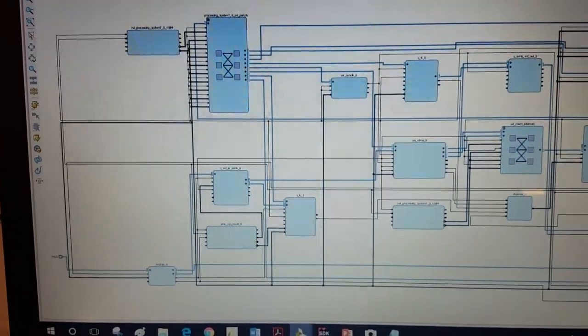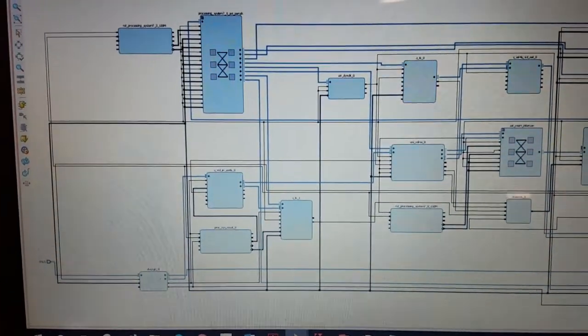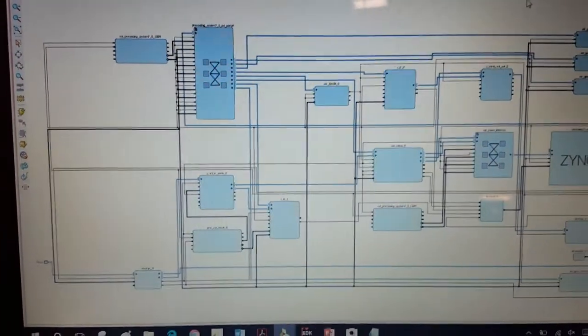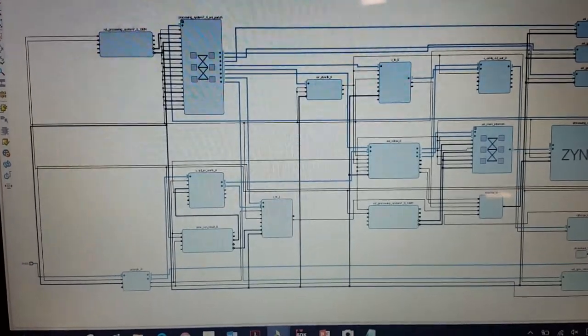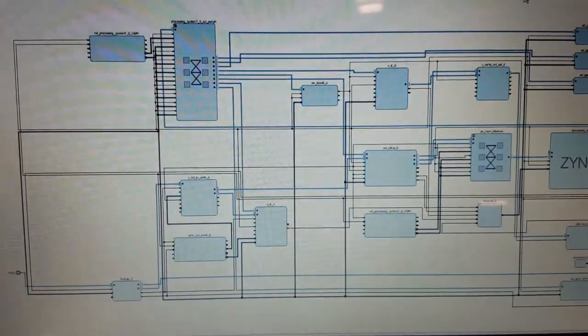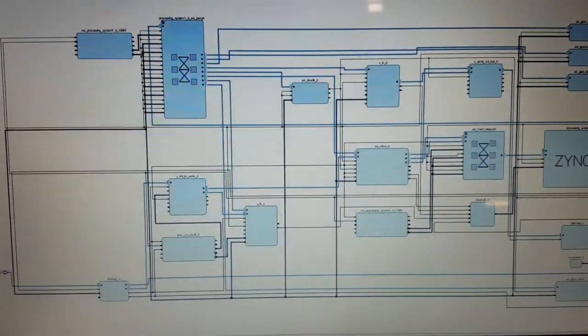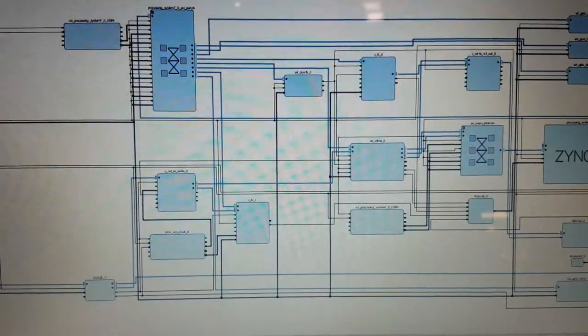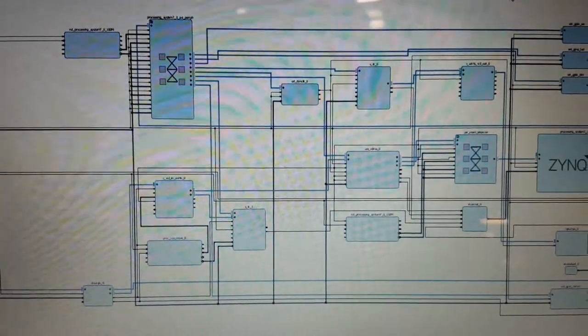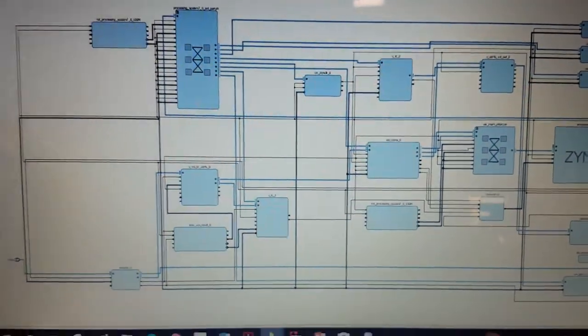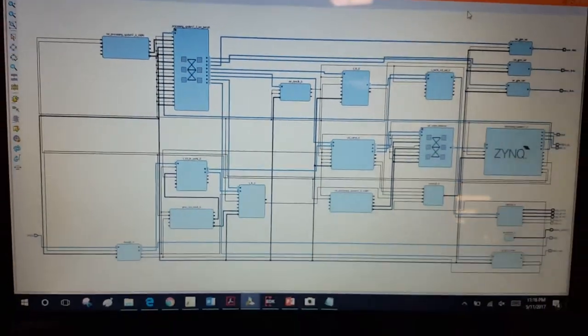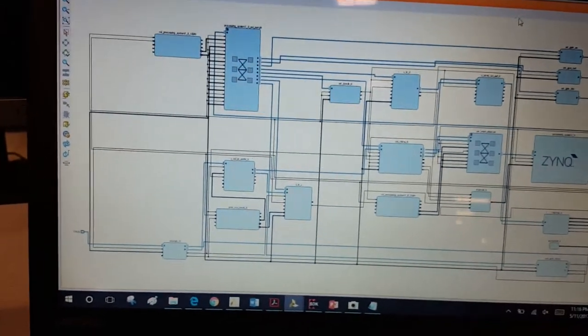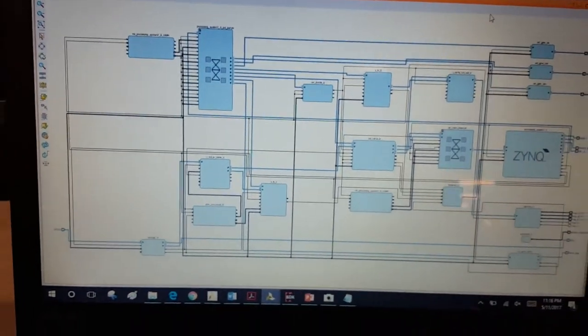First, the HDMI signal is going to convert into RGB, and this RGB signal is processed through a lot of other IPs and then converted back to RGB signal. This RGB signal is going to display on a VGA screen.